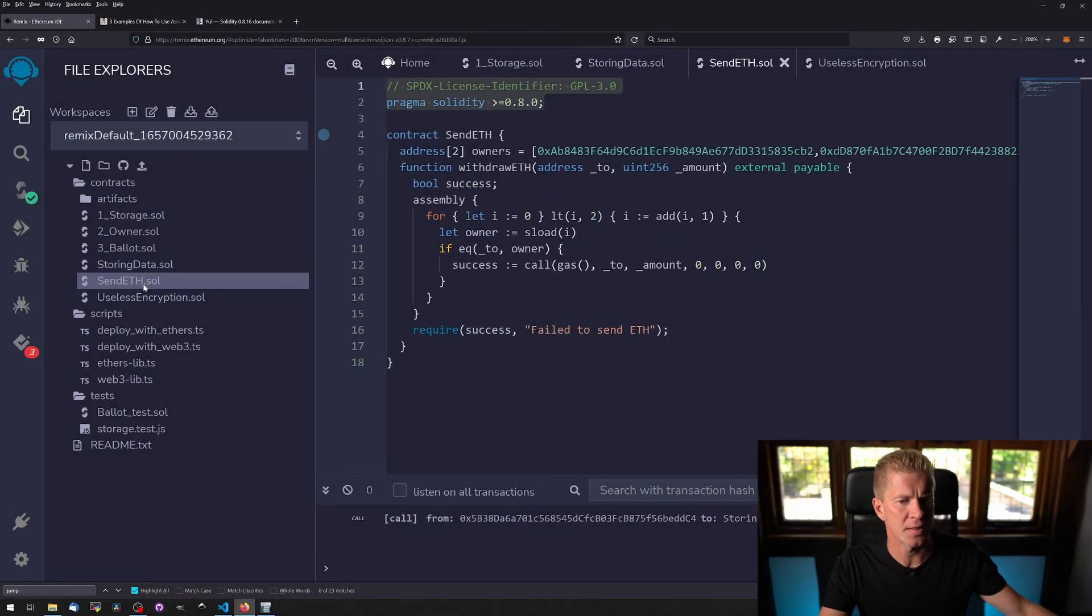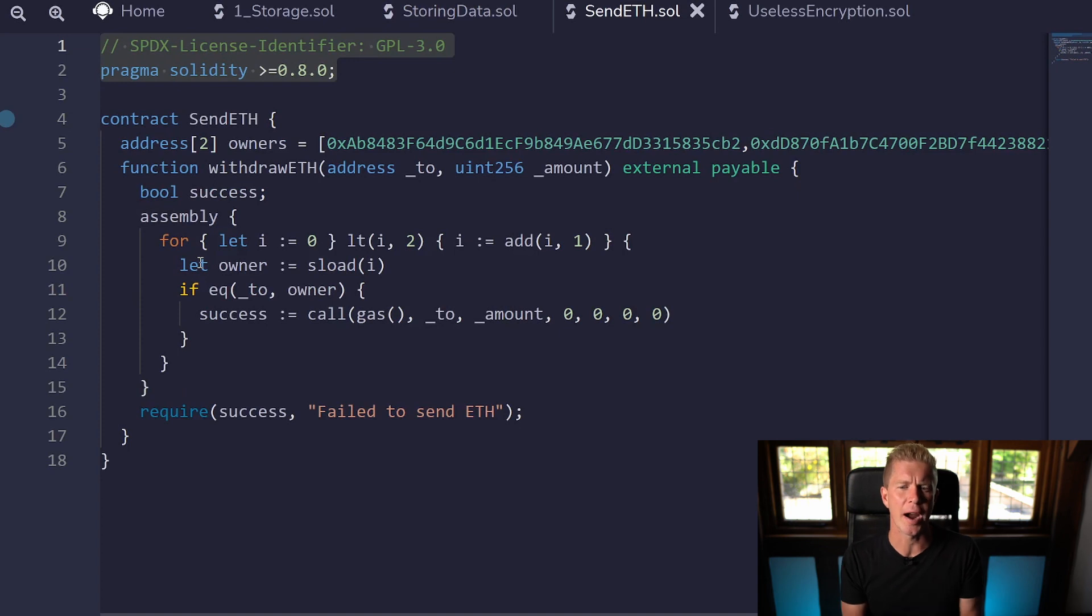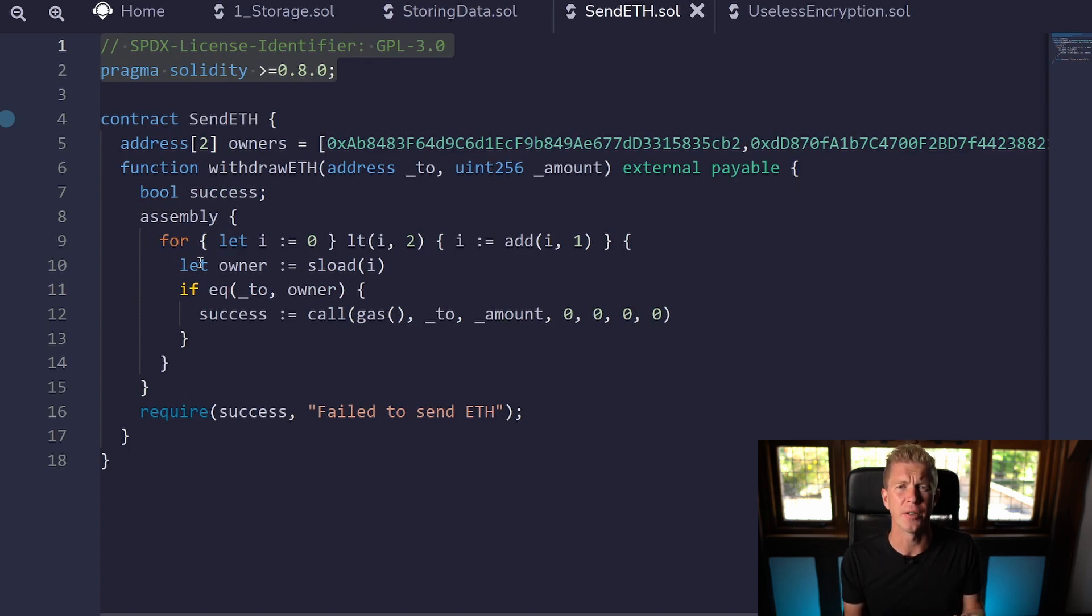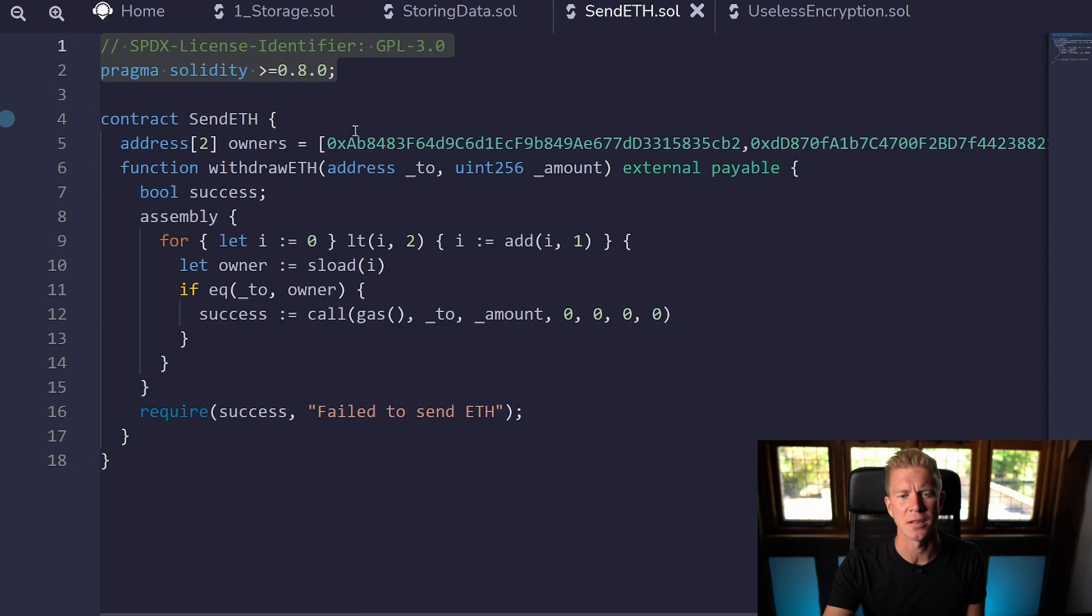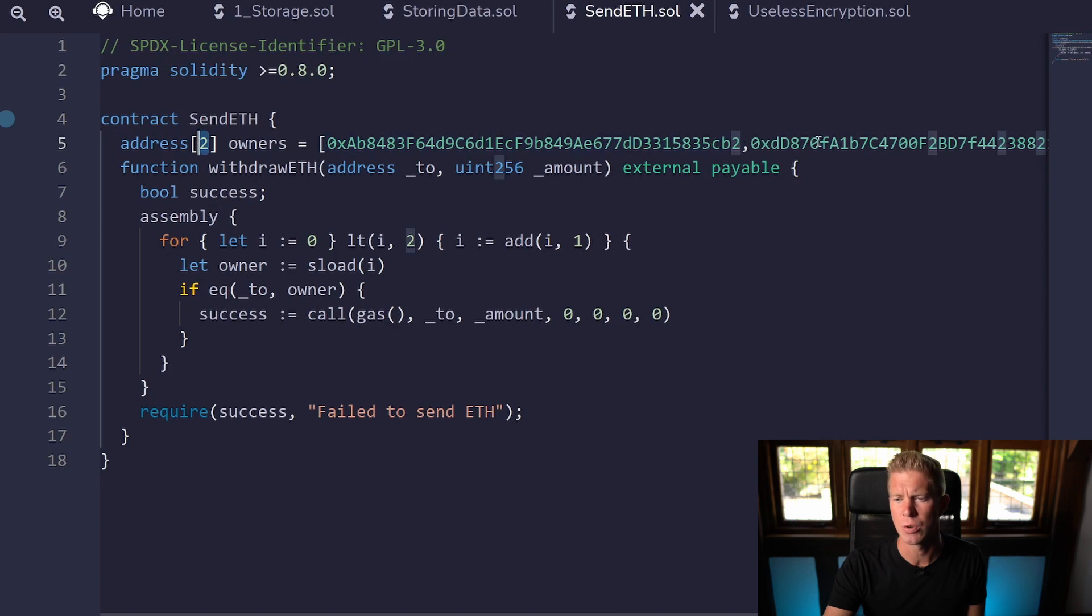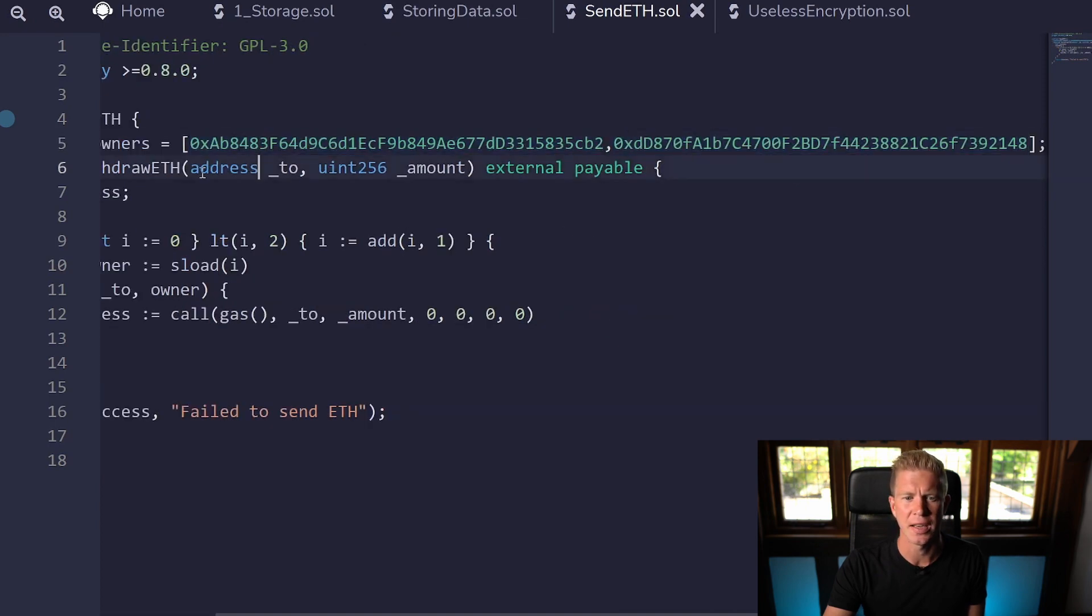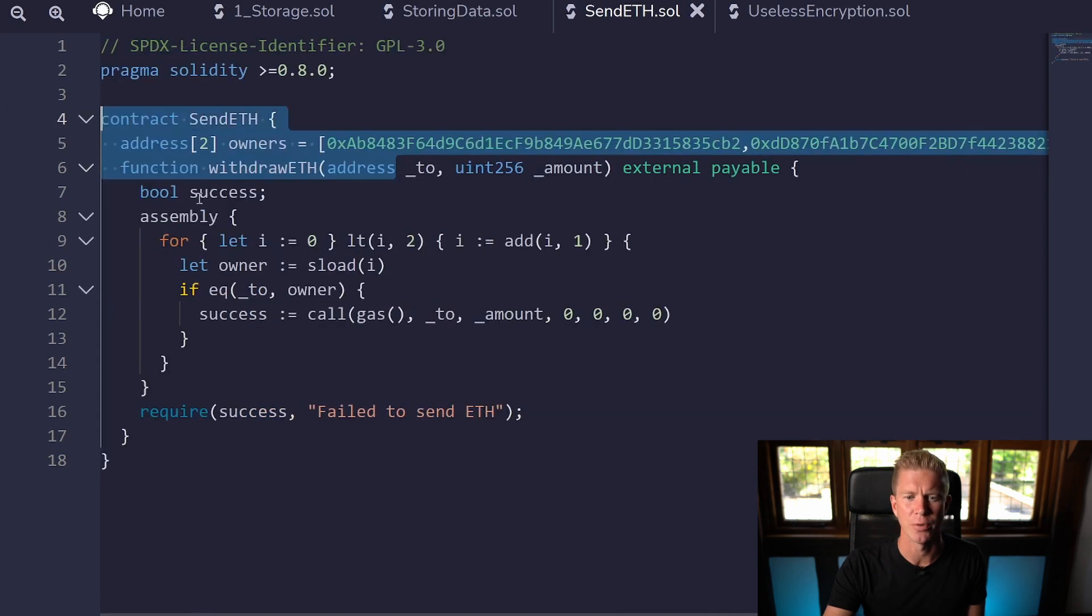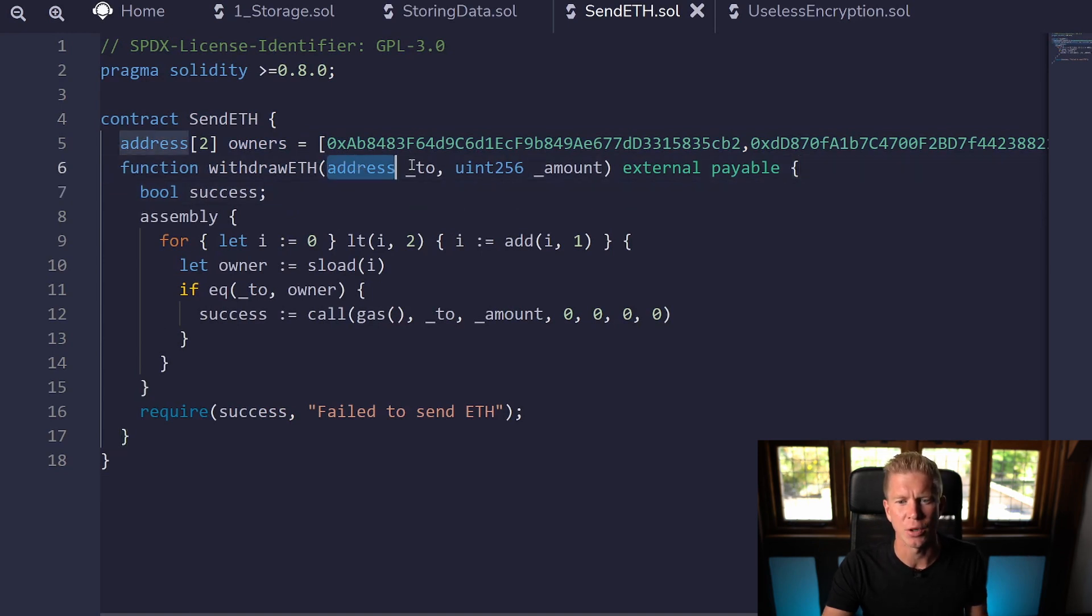The next one is send eth. This is going to be a contract which if there's ETH within a contract or ethereum native tokens within a contract then we want to be able to withdraw that but only two owners can withdraw that and we set that at the start before we get into the assembly. We've got an array here restricted to a length of two and we've got two addresses here which are allowed to withdraw the ethereum.